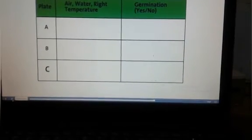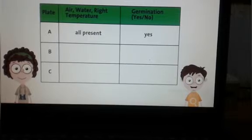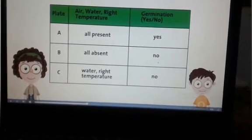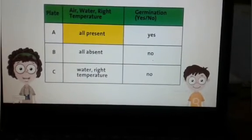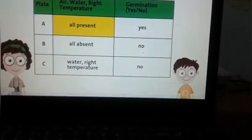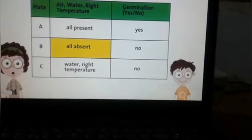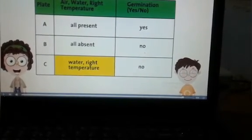Now, based on your observations, fill in the table for seeds in plates A, B, and C. Let's discuss why germination occurred. In plate A, the seed got air, water, and sunlight. In plate B, the seed did not get water or sunlight. In plate C, the seed had plenty of water and sunlight, but no soil. Excellent, Sid. Plate A shows the conditions necessary for seeds to germinate: air, water, and the right temperature. There was no germination in plate B because there is no water or air, and due to the absence of sunlight, not even the right temperature. In plate C, germination did not occur because there is no air due to excess water.